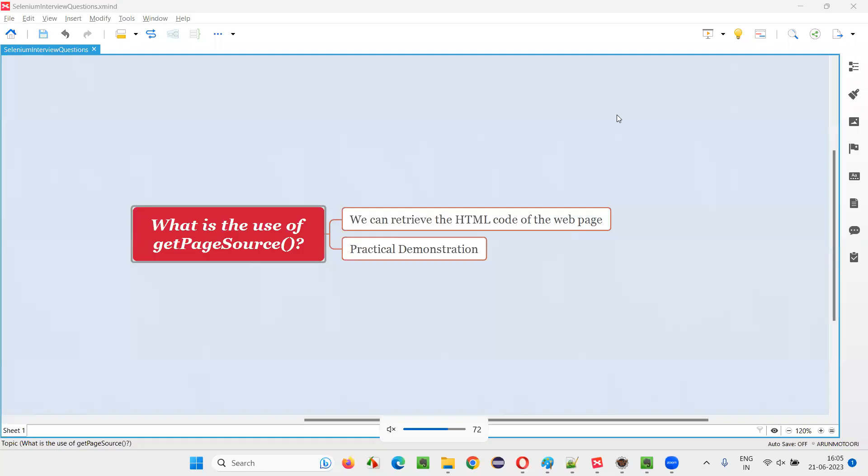Hello all, welcome to this session. In this session, I am going to answer one of the Selenium interview questions.